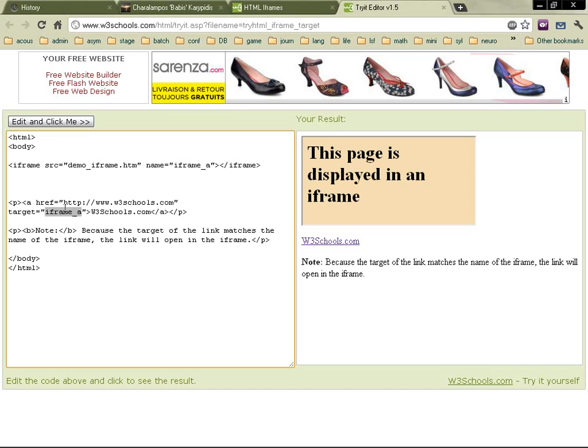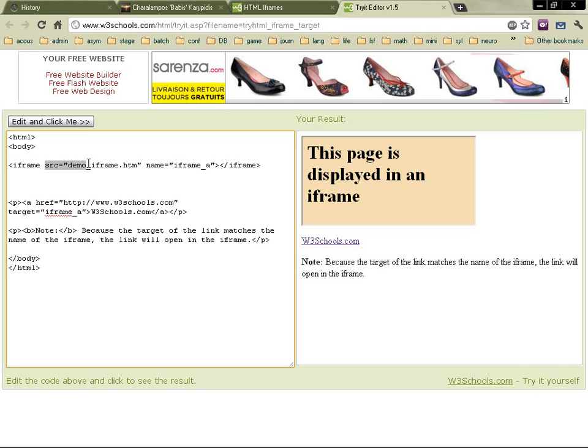You can see here it comes. It is a name that we have created for this web page. So we start with iframe source. Then you've got a name like an ID number for this iframe, which is iframe A.